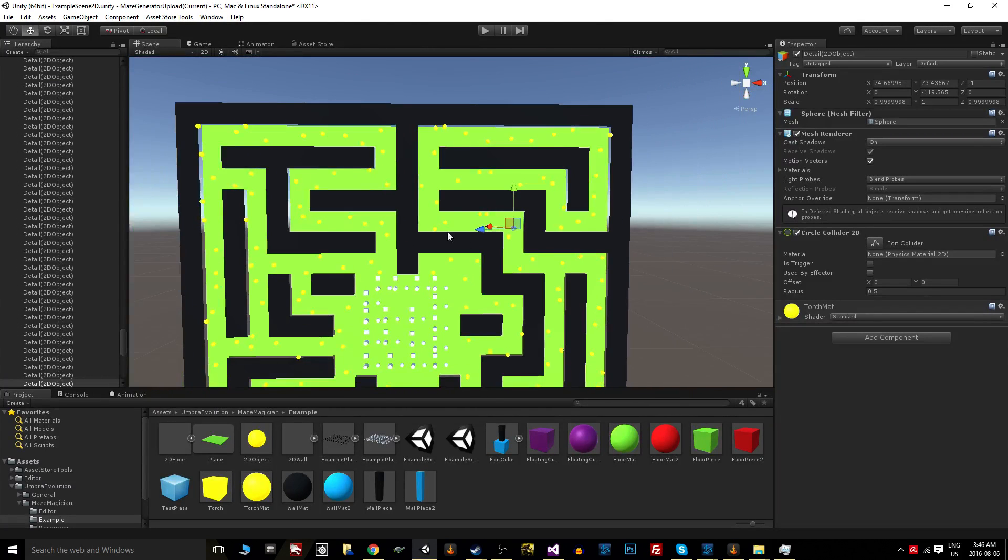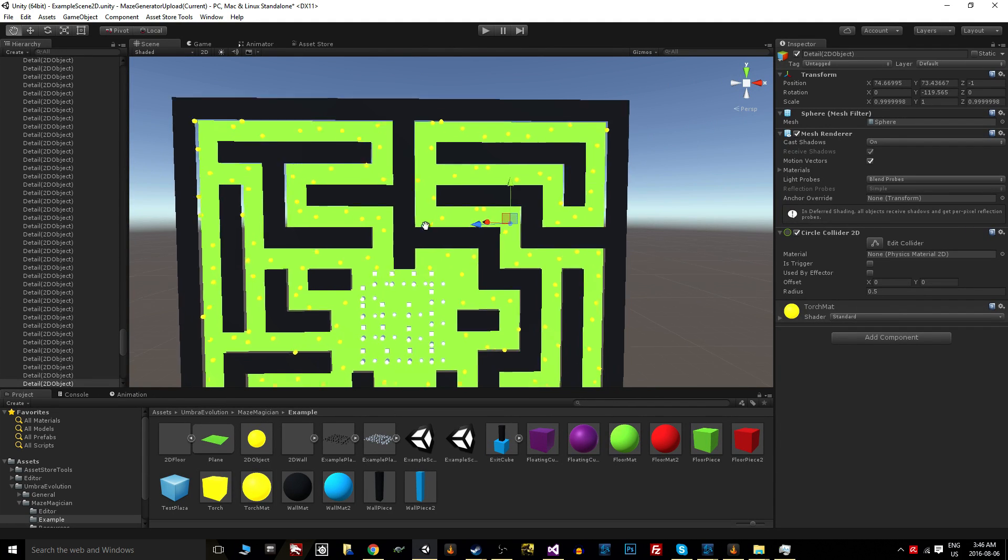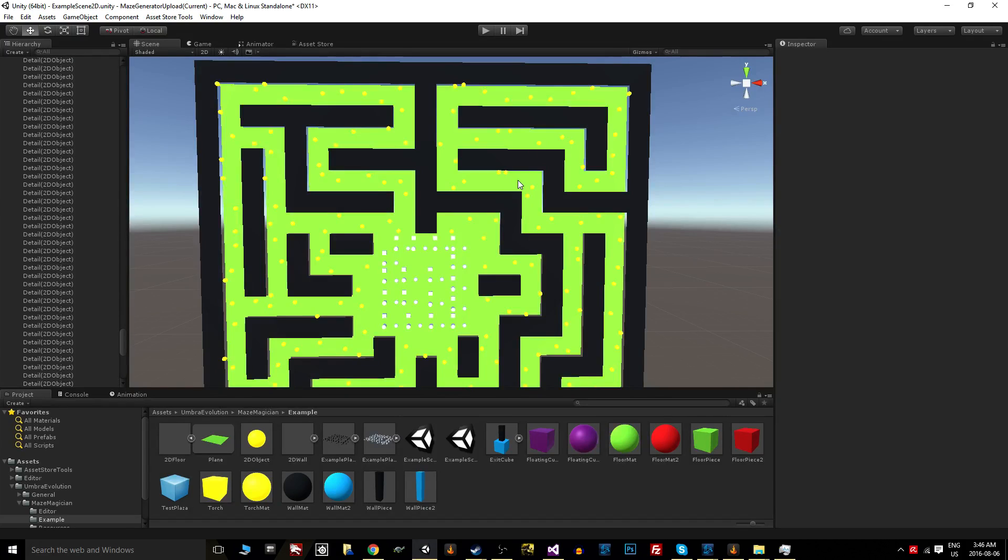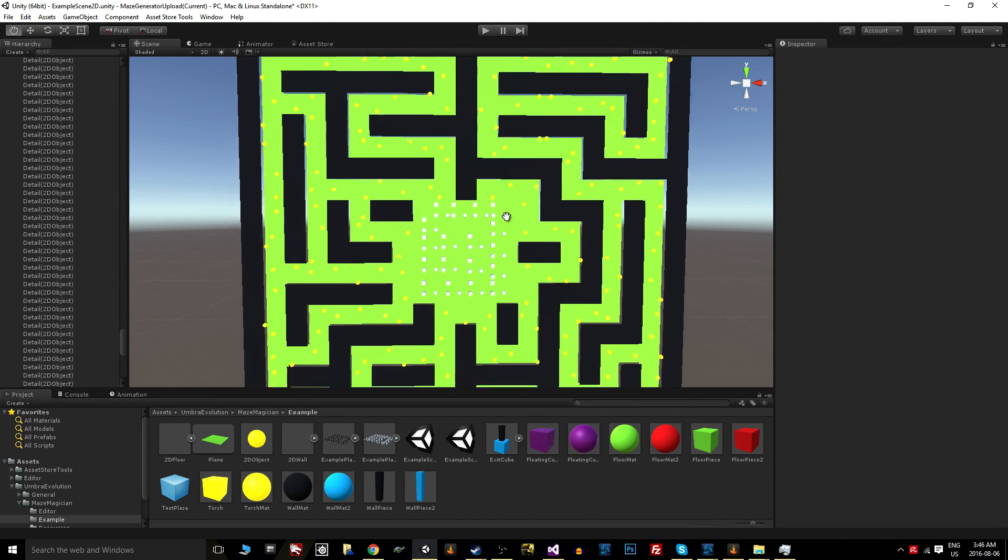You could even add another plane slightly closer to the camera, and what that would do would be to have something your player could walk underneath, for example.